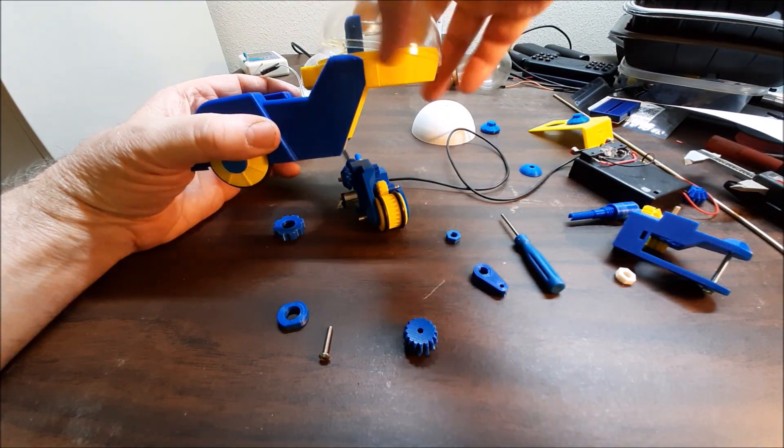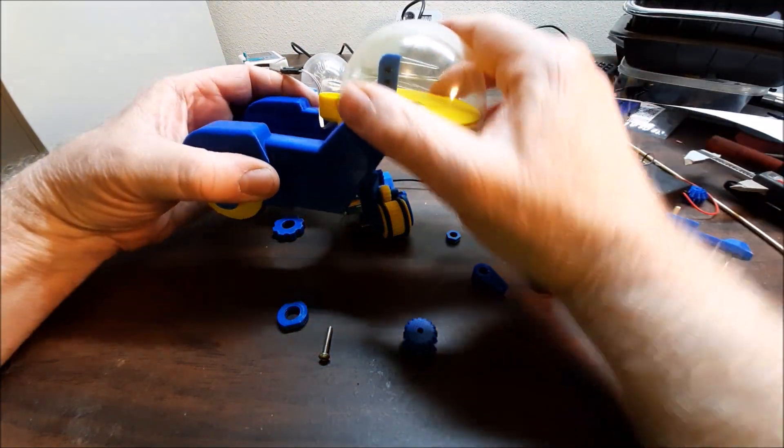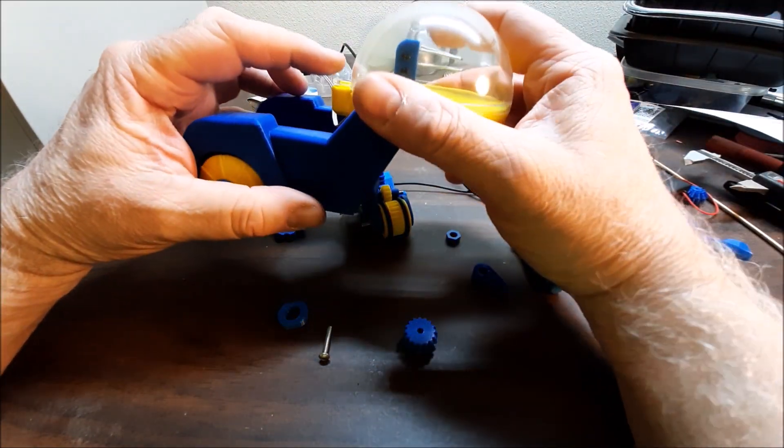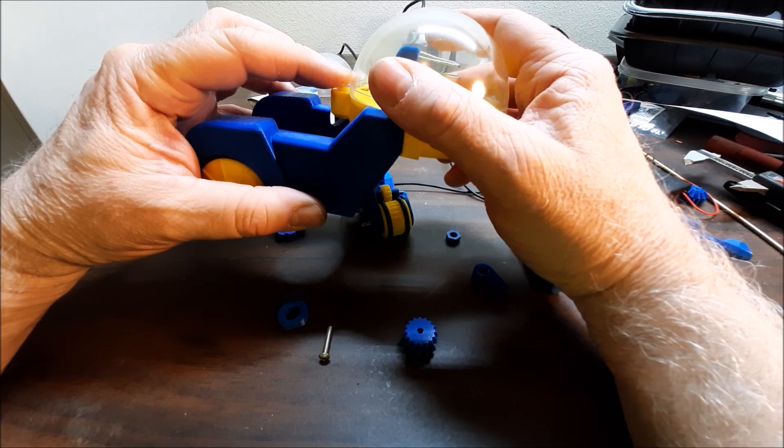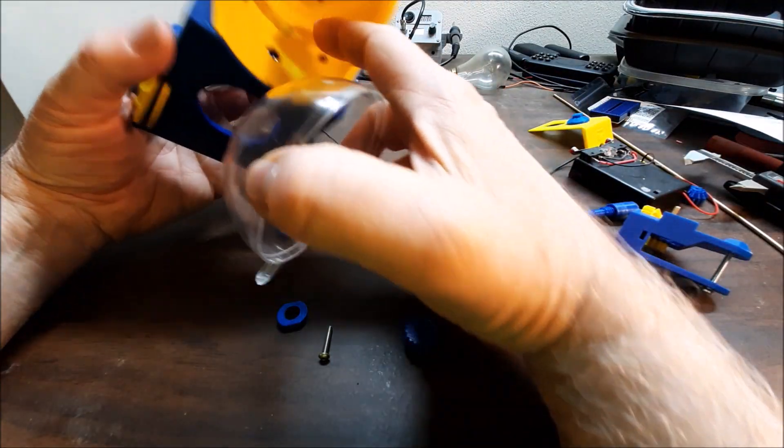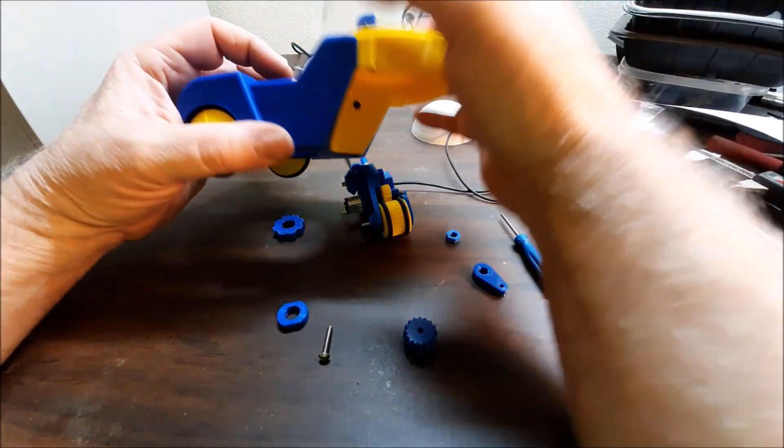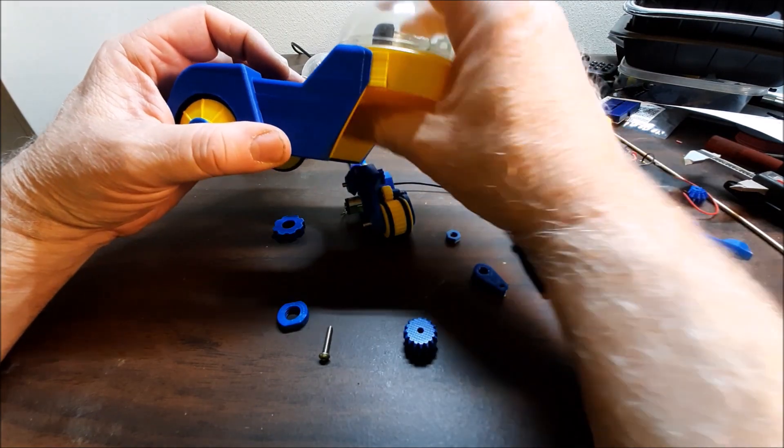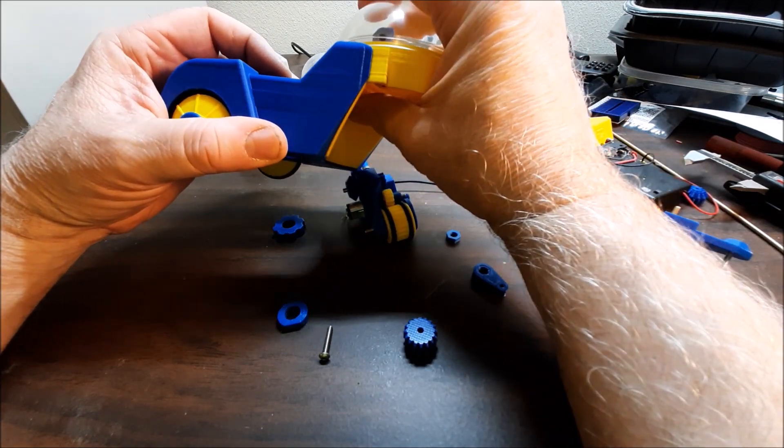The globe after it's all assembled can be held on with a three millimeter screw, the same screw as you use right here I believe. I haven't done that yet but it should fit.